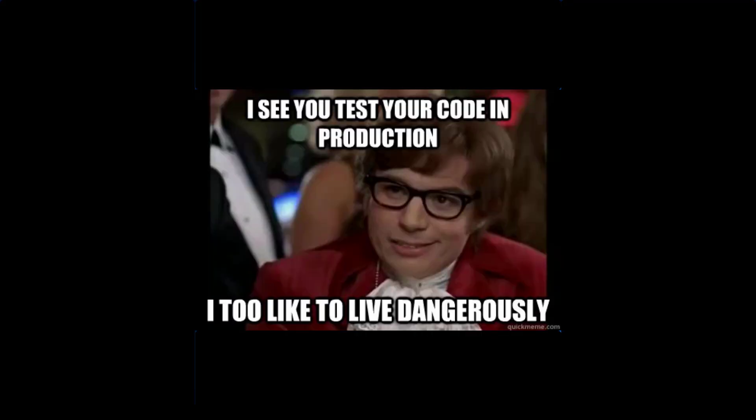As a friendly reminder, always make sure to test everything in a development environment prior to implementing anything into production. The information in this video is provided as is, without warranty of any kind.